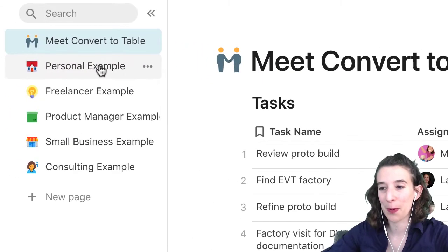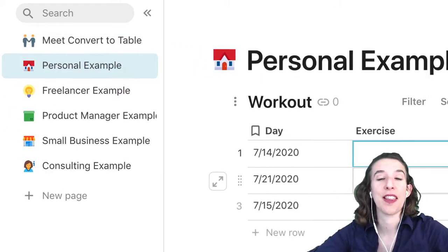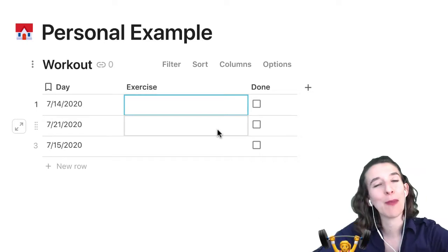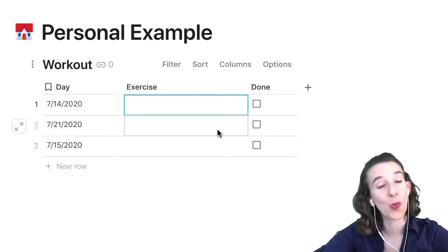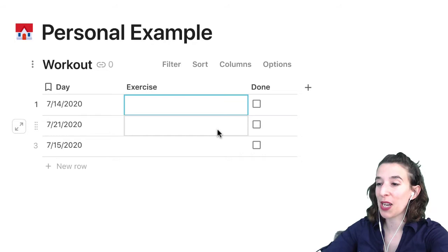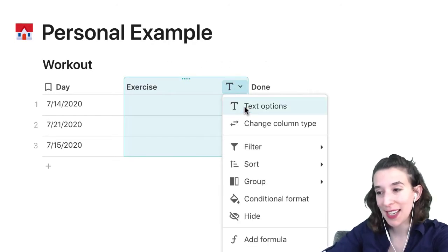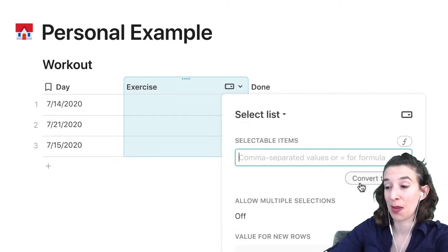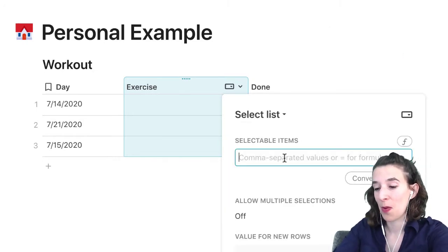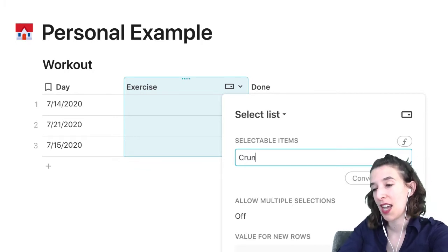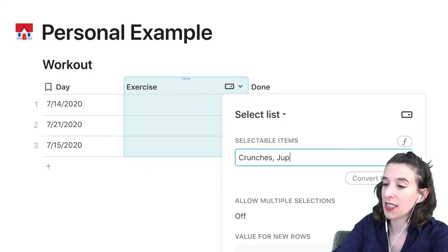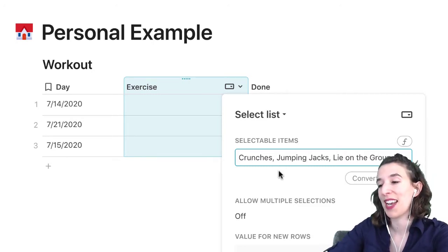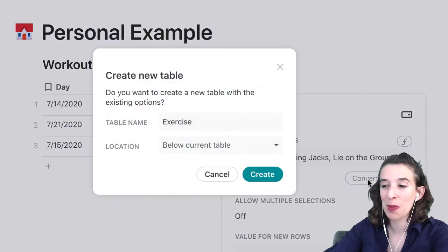Let's start with a personal example. You could imagine that I'm trying to stay fit and healthy, and I want to create a little workout plan with a lot of different information. What I could do is convert this column from text to a select list — make it a new one. And I could go ahead and convert to table right away, or just add items in first — maybe I want to do crunches, jumping jacks, and maybe lie on the ground. Then I'll go ahead and convert to table, putting it below.